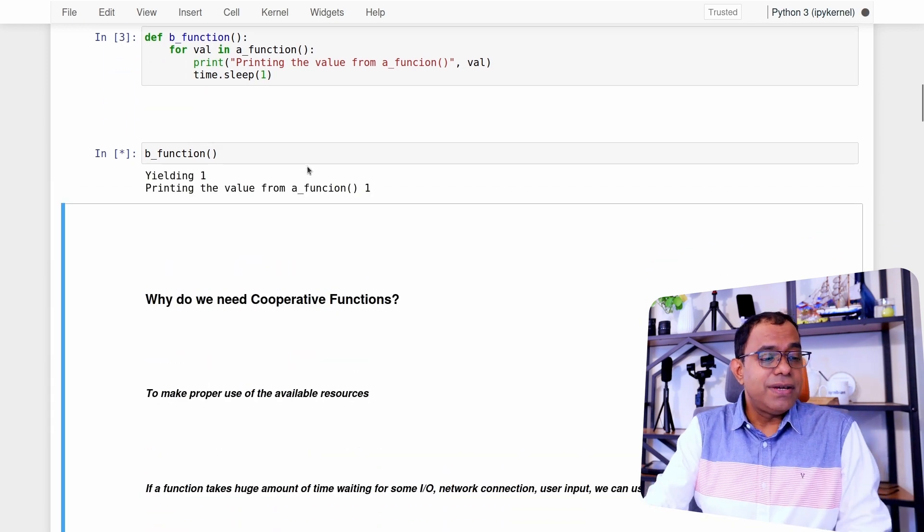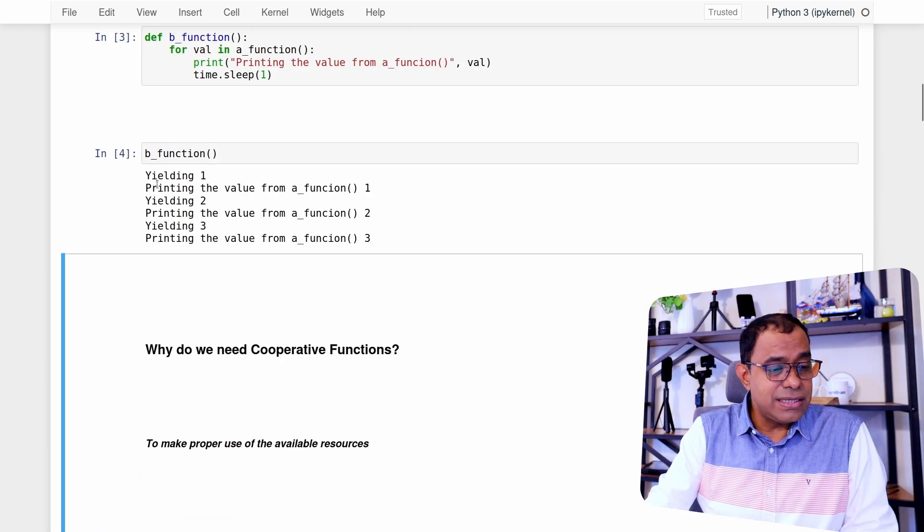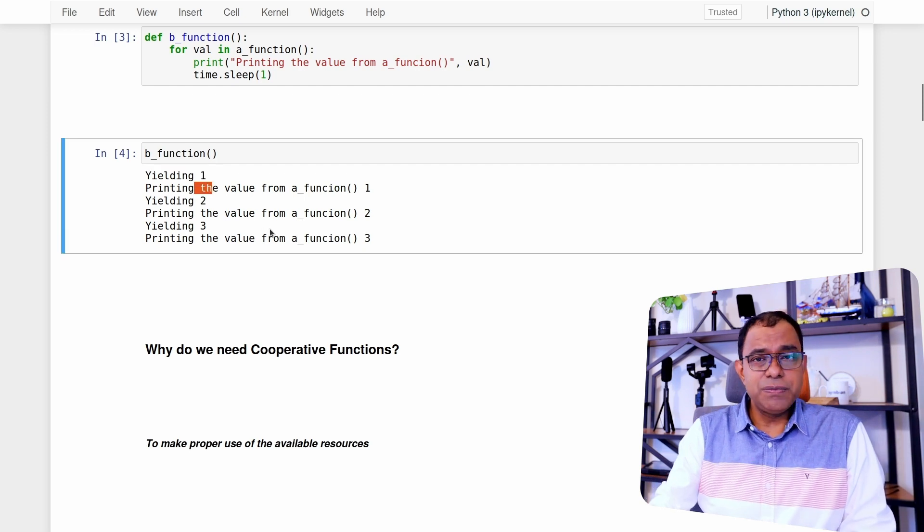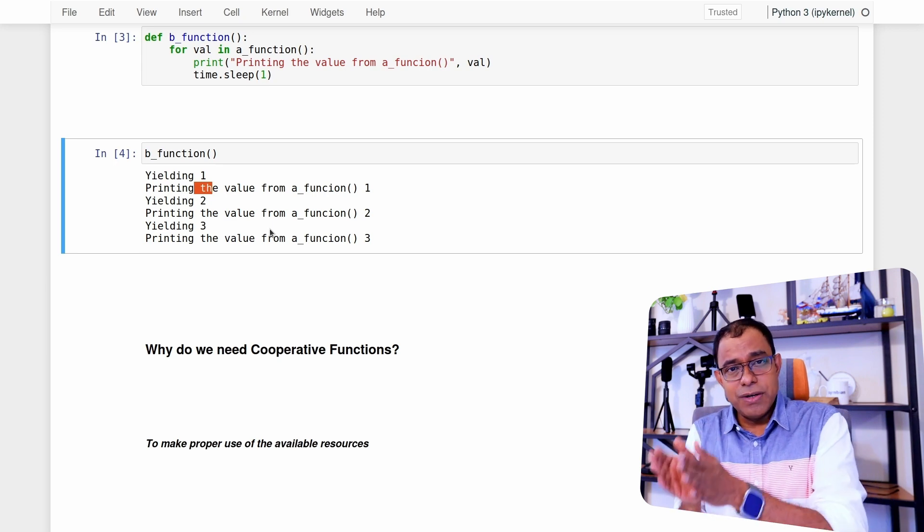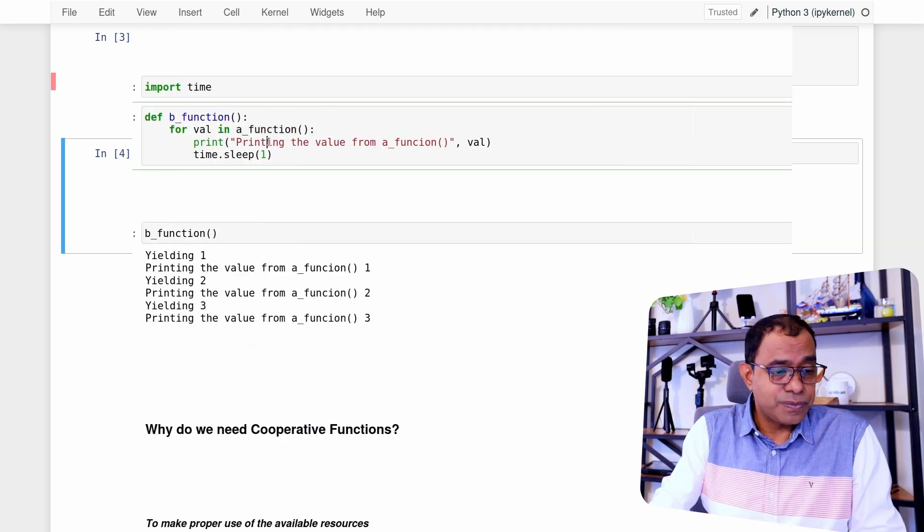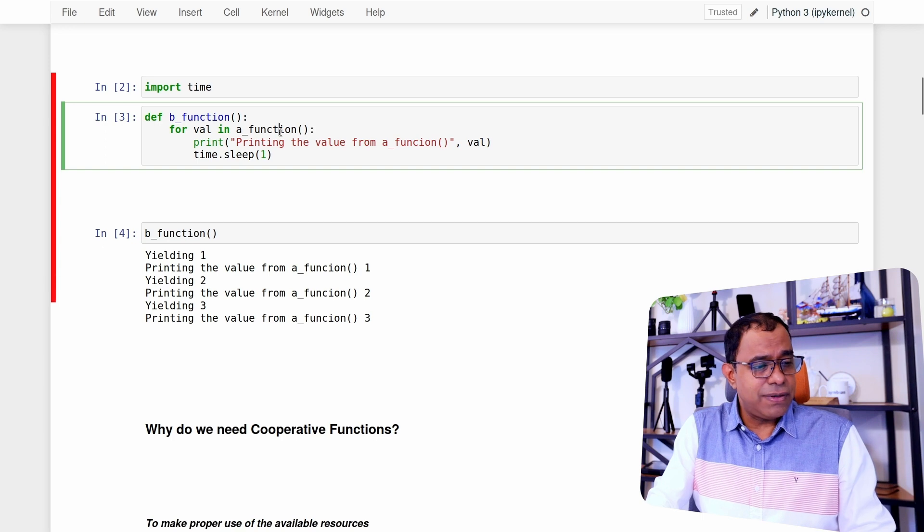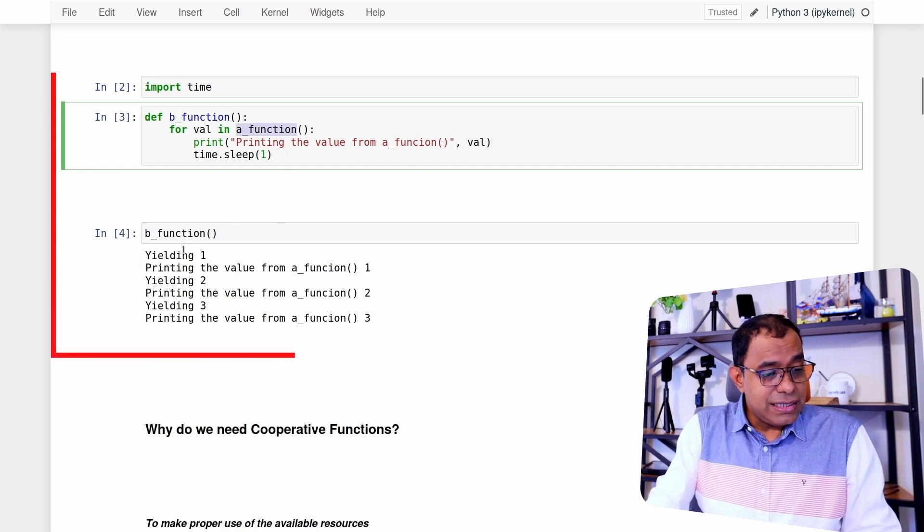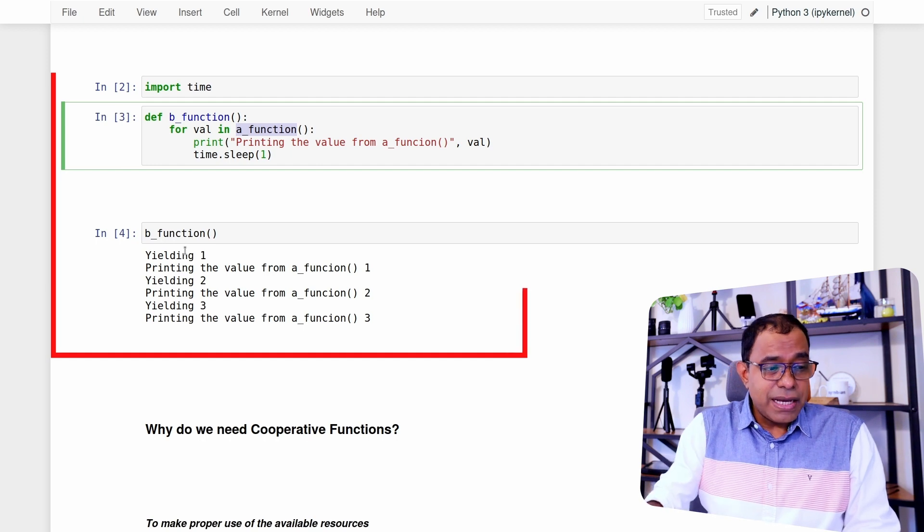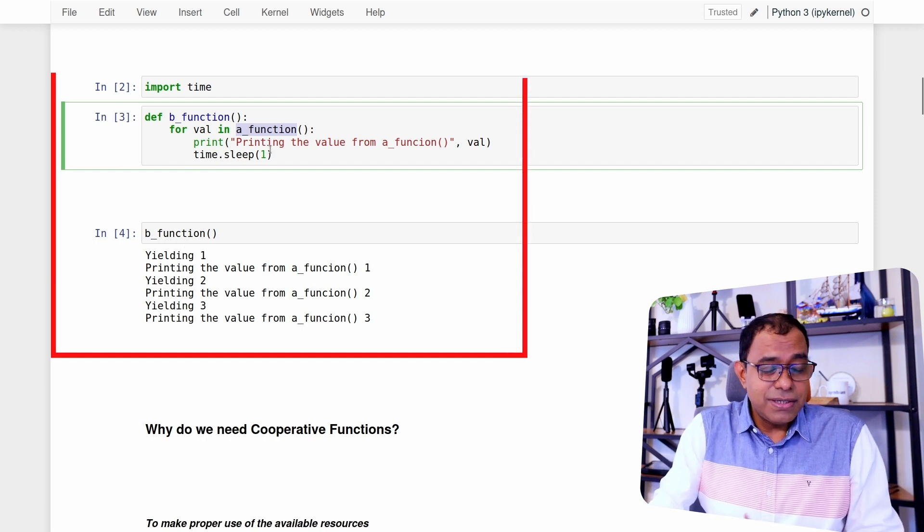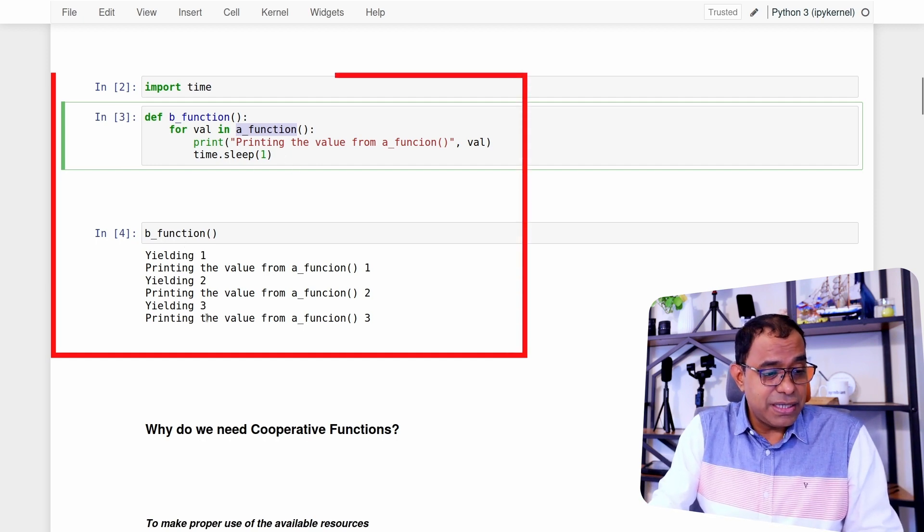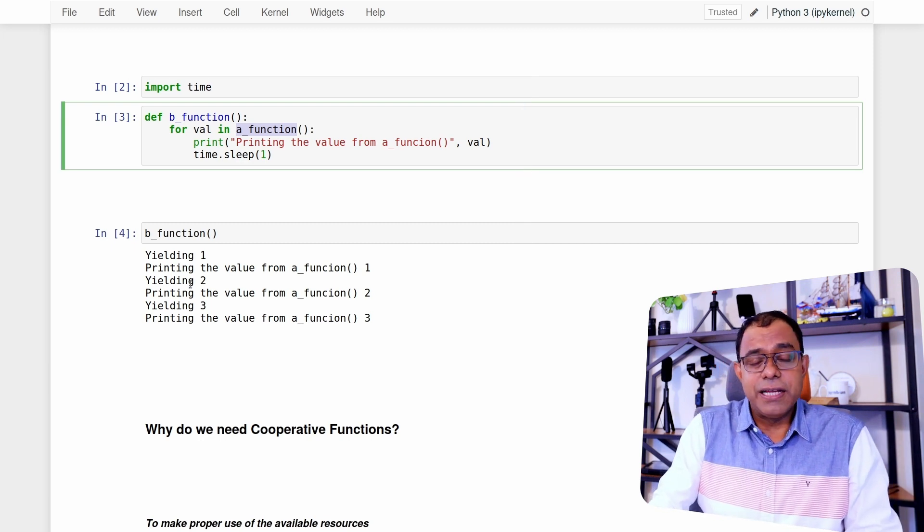Well, let's see. When I call this function, you can see that yielding one and then print, yielding two print, which means the control is transferred from one function to another function. Here, what happens that when I'm calling a function, it is yielding one and control is now transferred back to the calling function, and then it is printing. So you can see that back and forth things are happening.